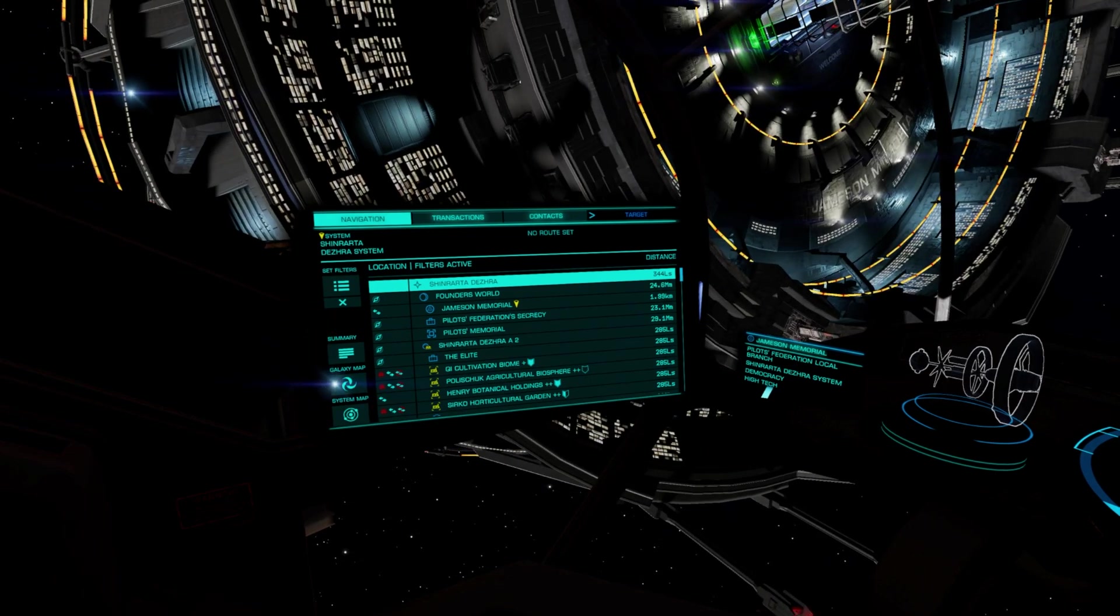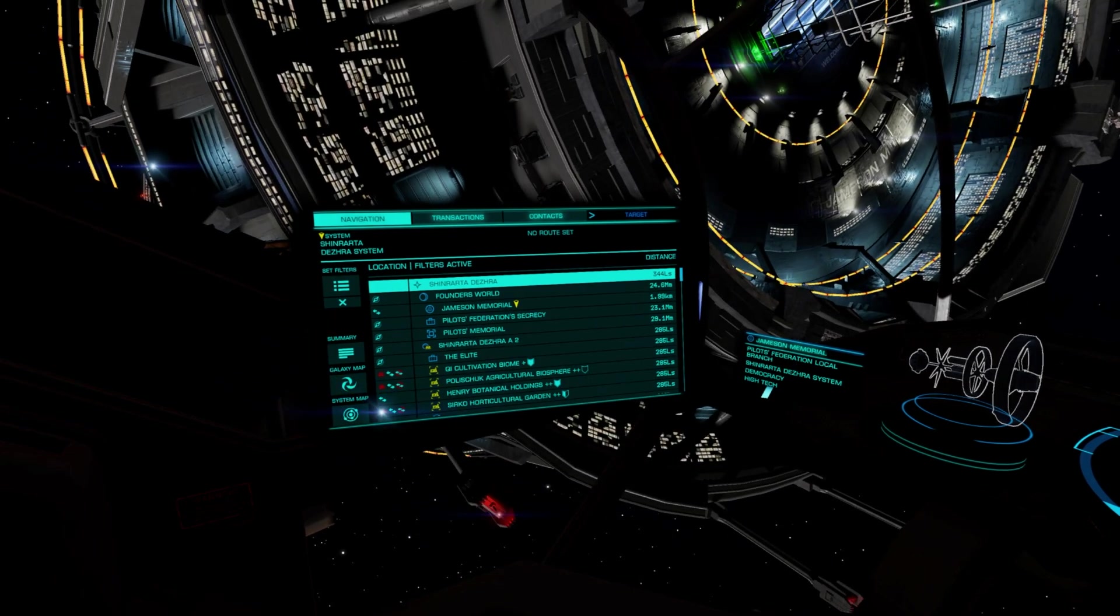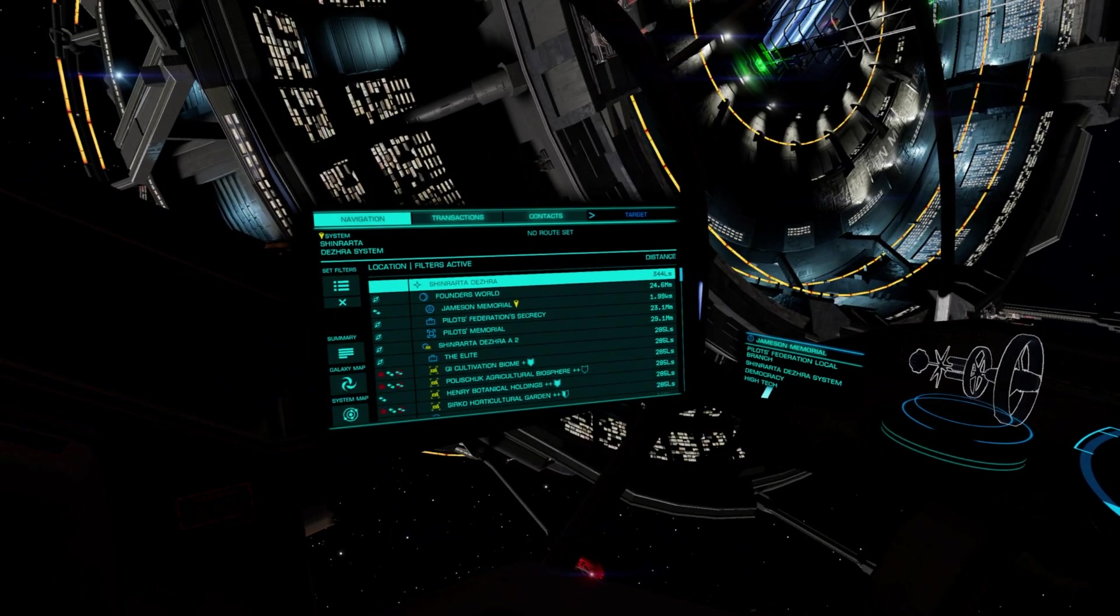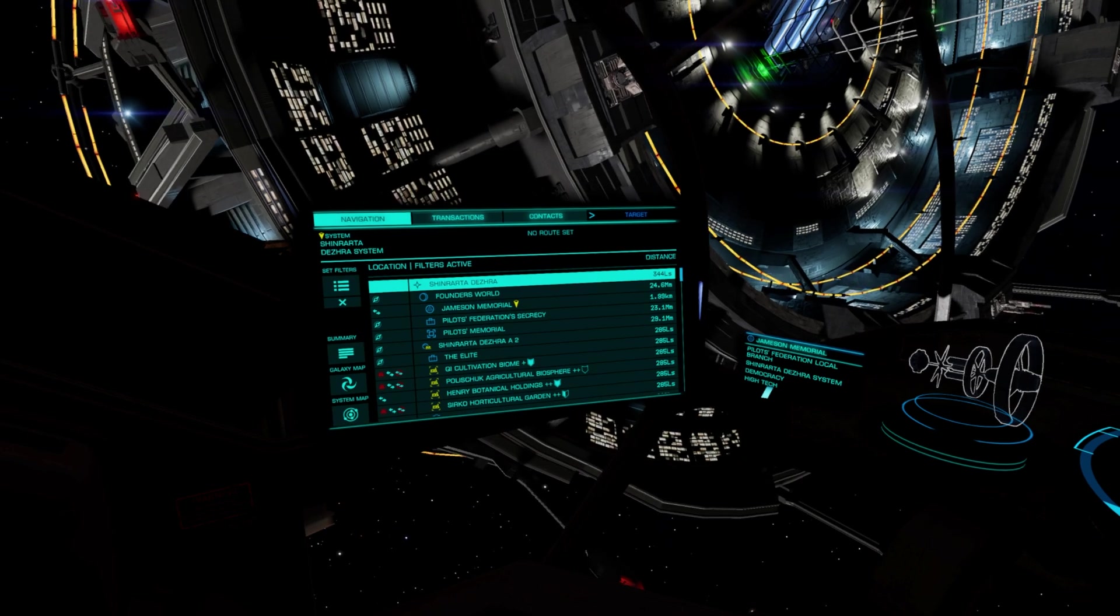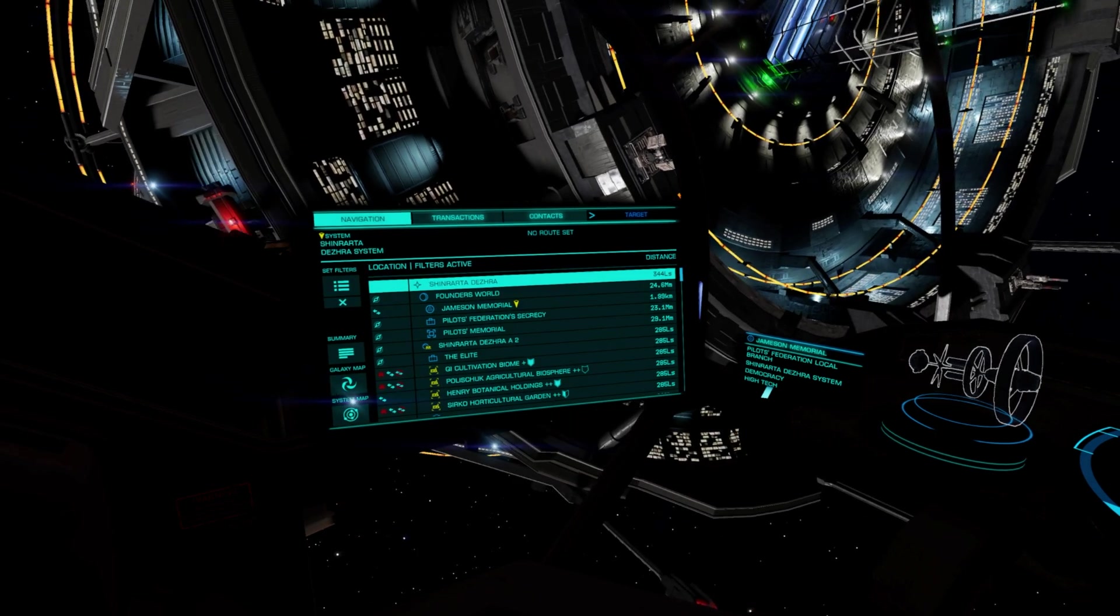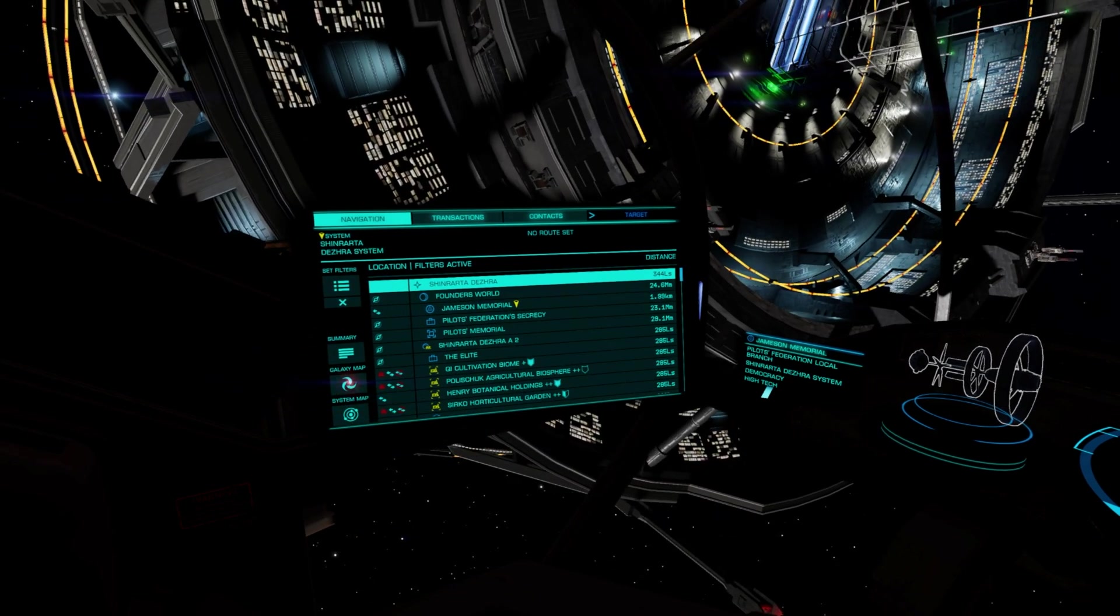The second problem is that the targets tab only shows up when you have a ship targeted and it's fully scanned. We need to take that into account.